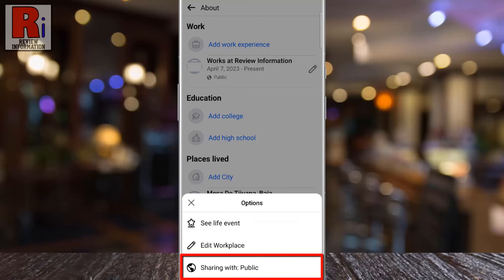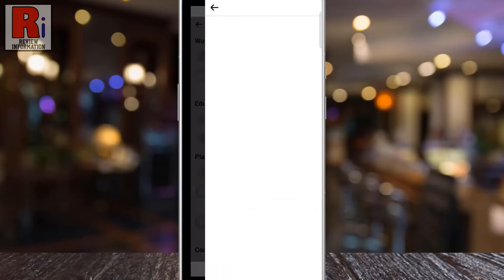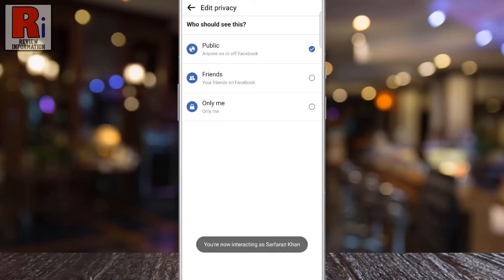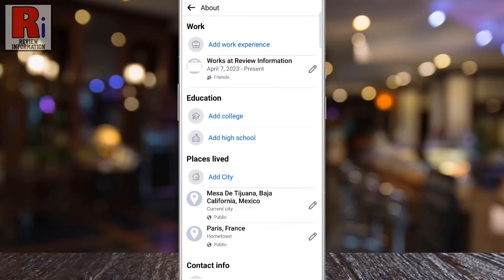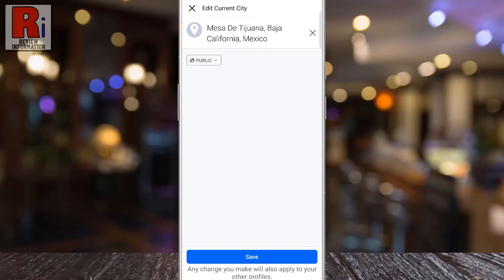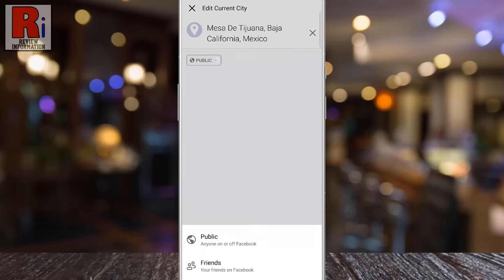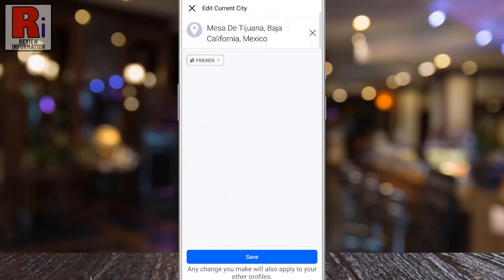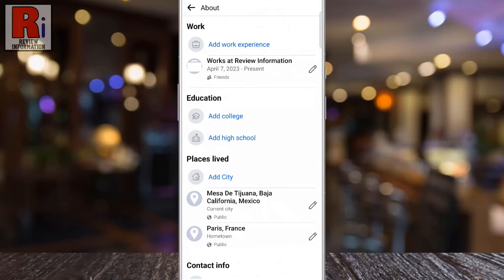Select sharing with, and choose from options like public, friends, or only me. Review and adjust the privacy settings for each personal detail on your profile, according to your preferences.